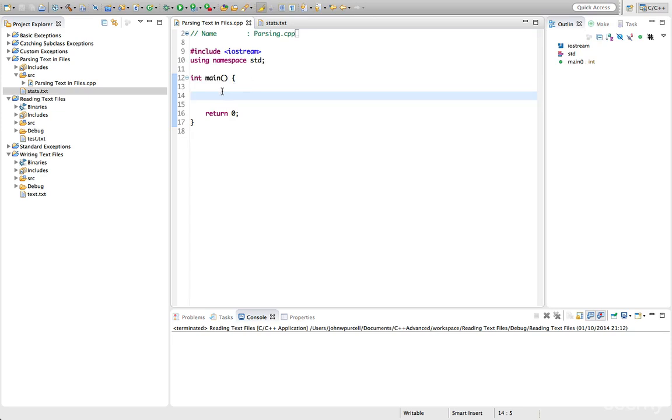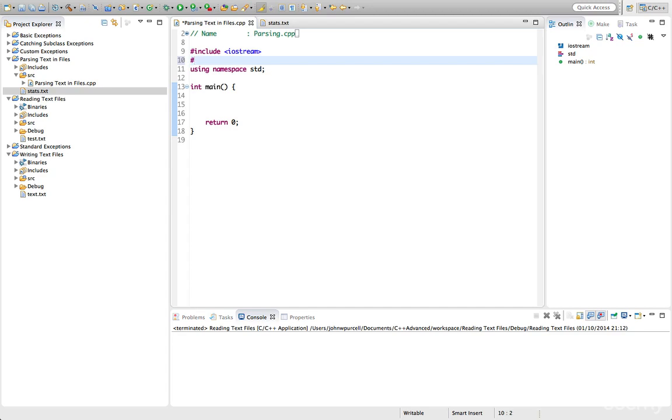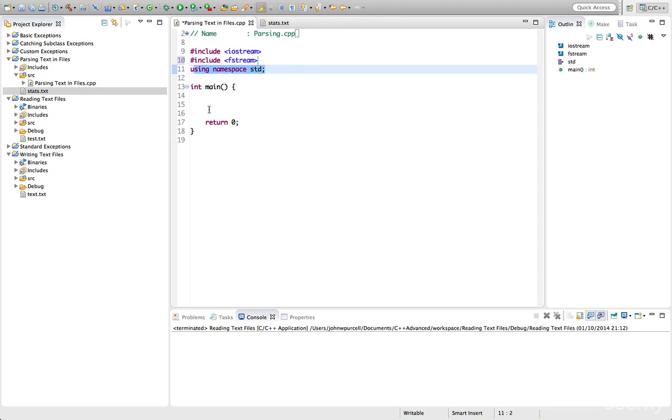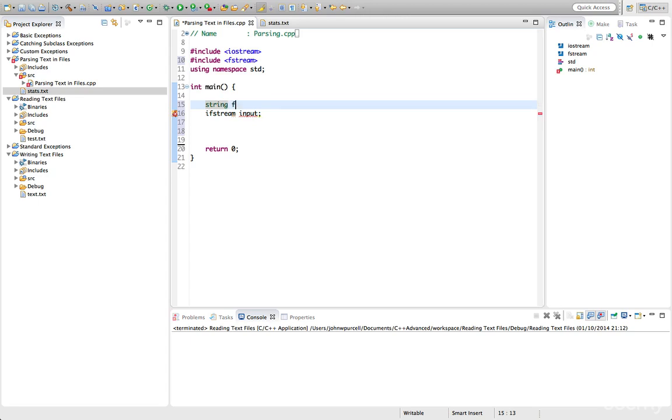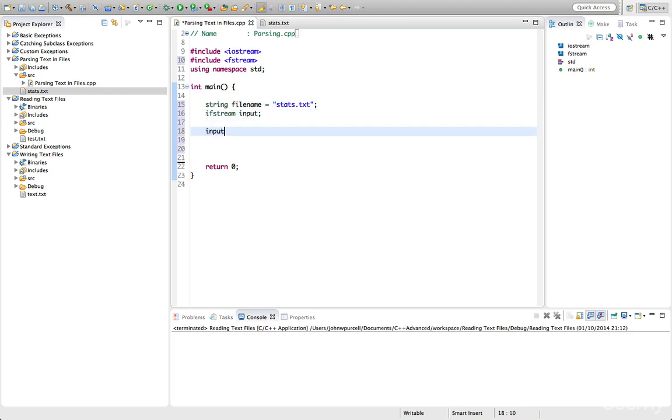So first of all, we need to do exactly what we've done before. We need to open the file. So let's include fstream here and we'll have using namespace standard in there. And let's create an ifstream, input file stream object. We'll call it input. Let's open this input file. I'll use a string to store the name. Let's call this file name equals stats.txt. And I'll say input.open file name.